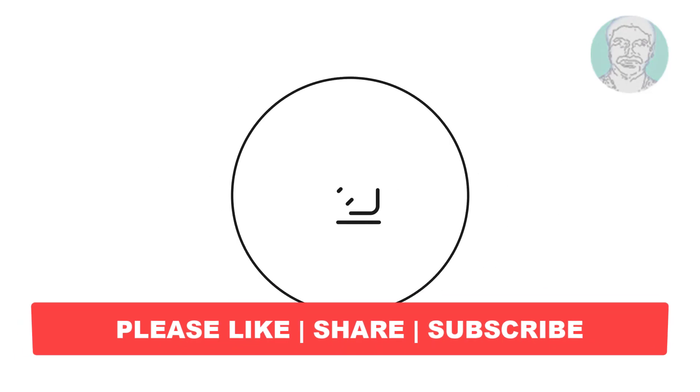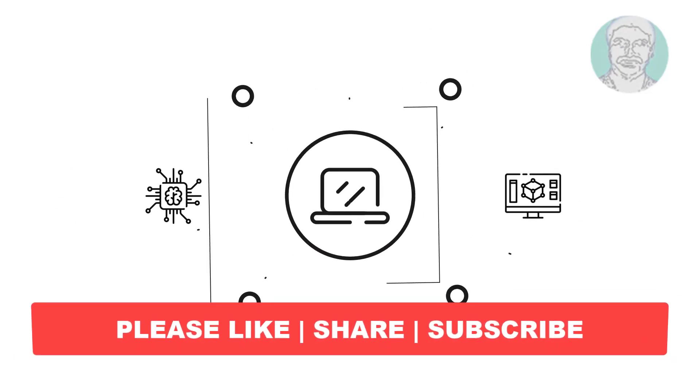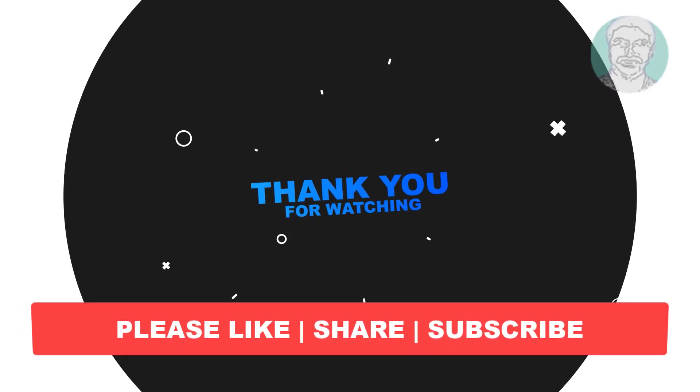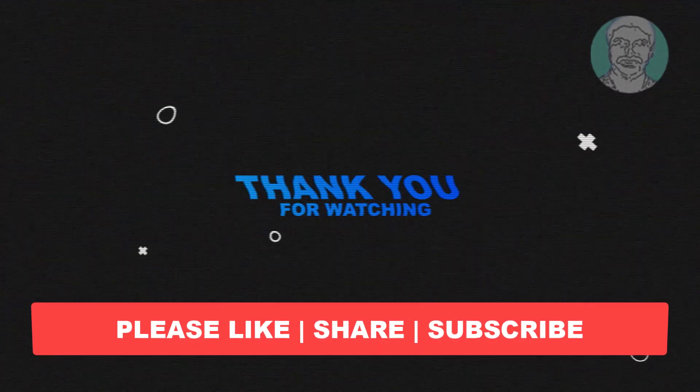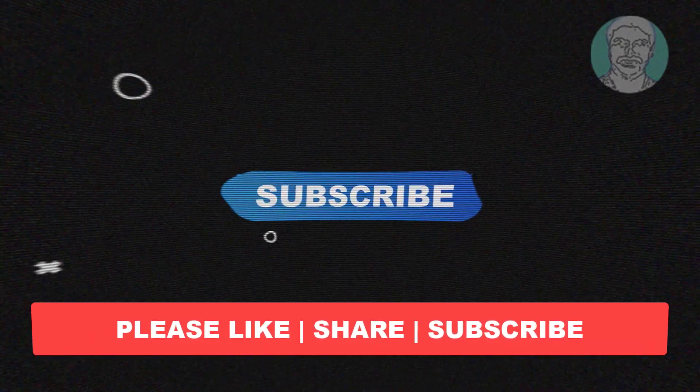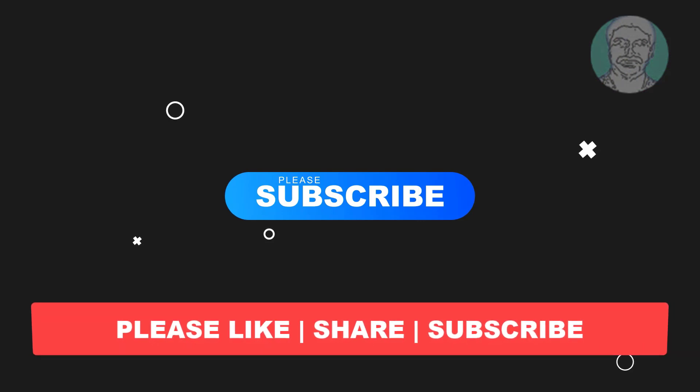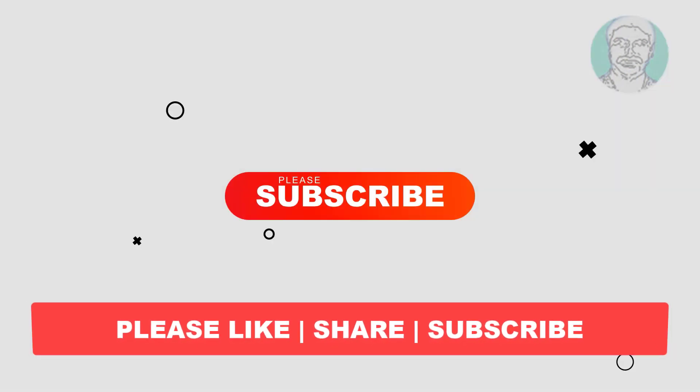I hope this video tutorial helps you. Please like, share, and don't forget to subscribe to my channel. Thank you very much, see you next video.